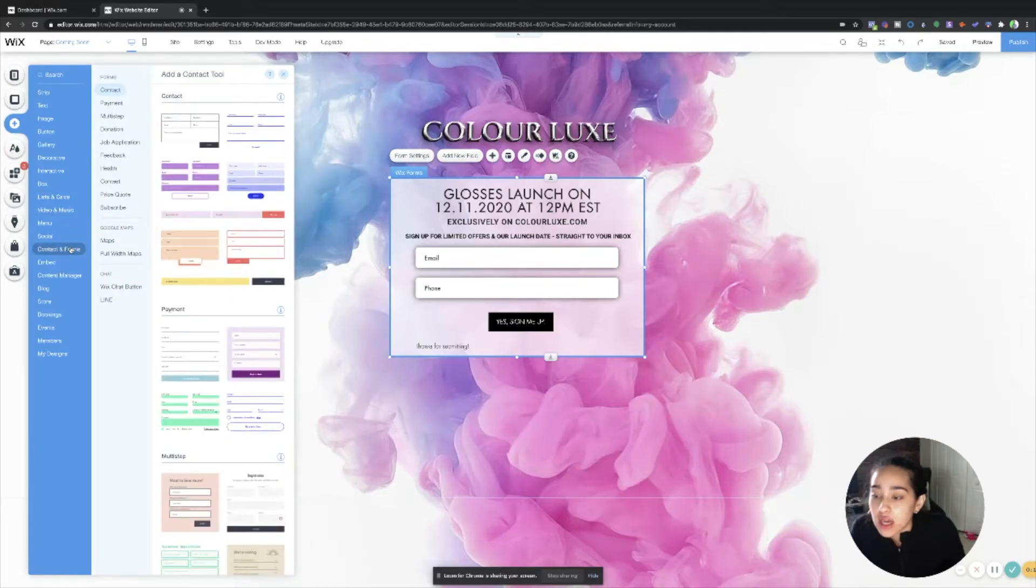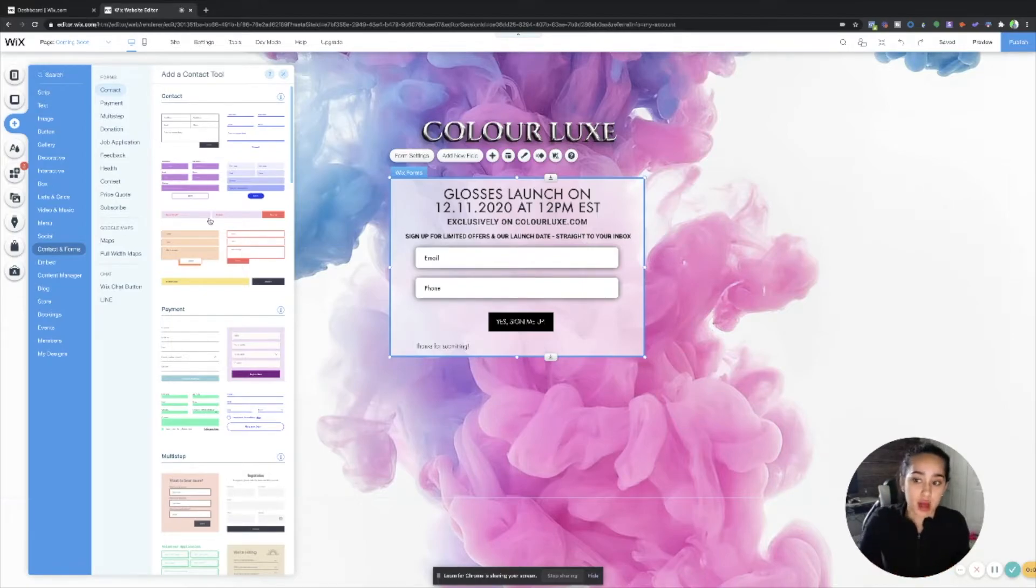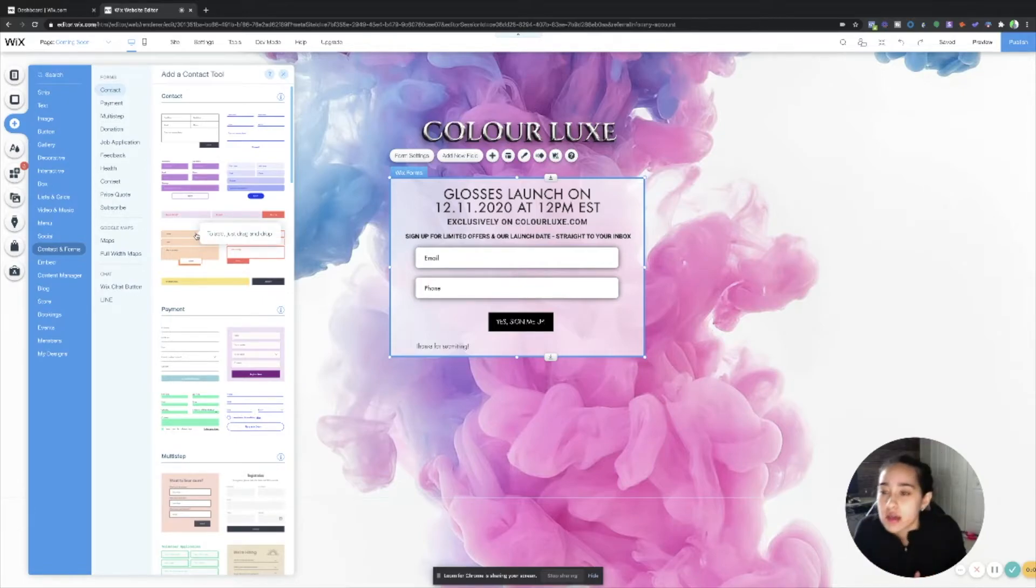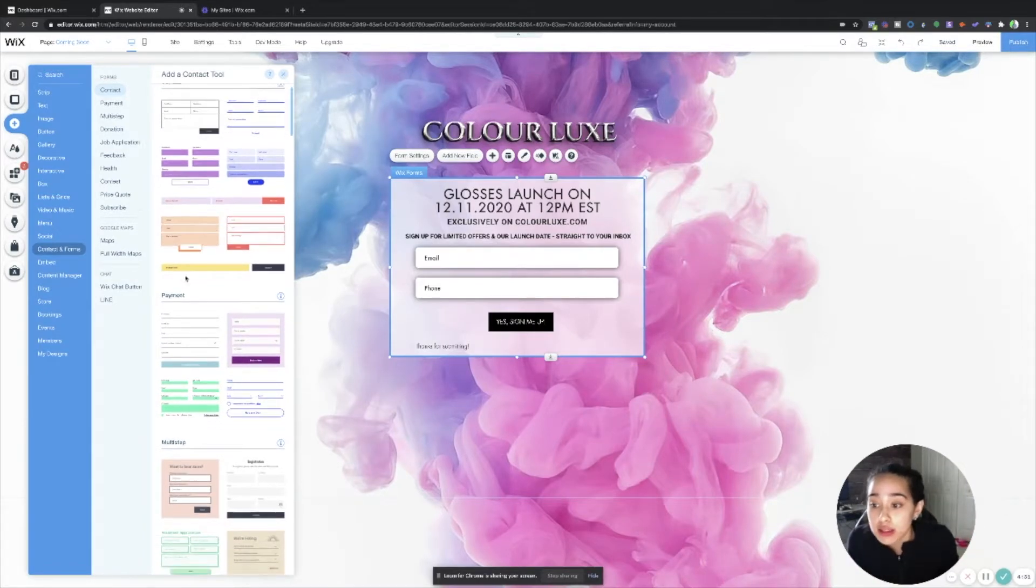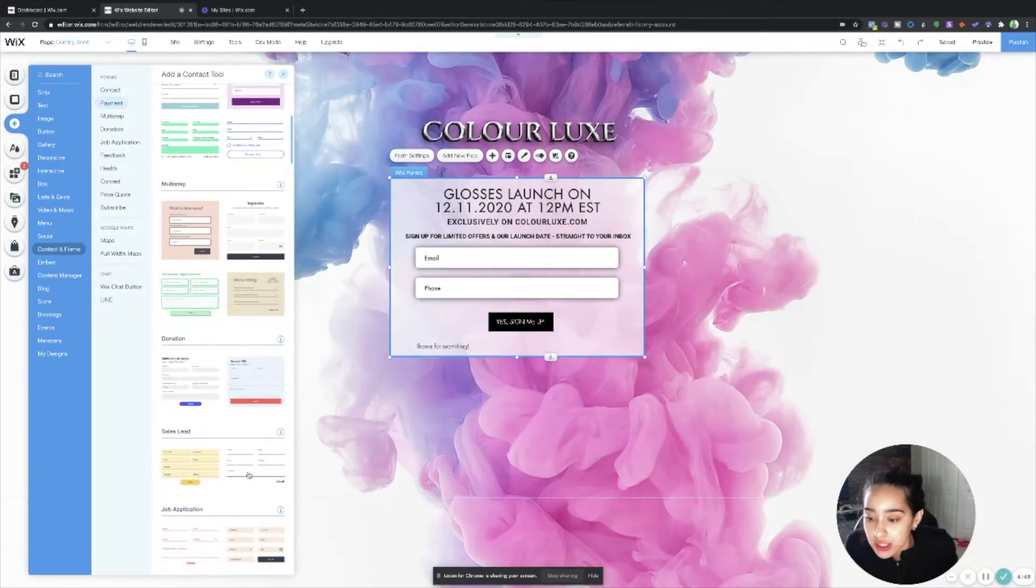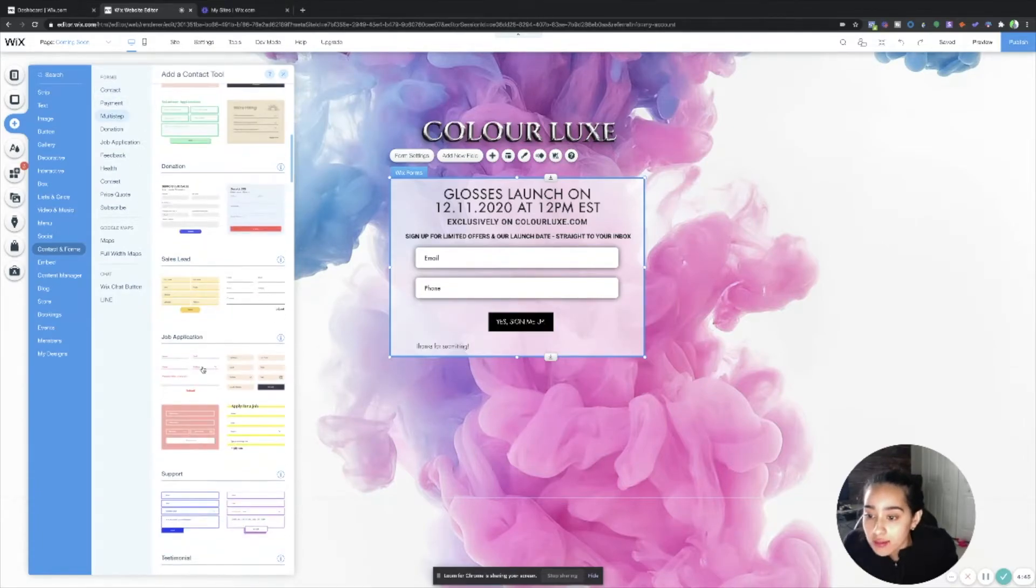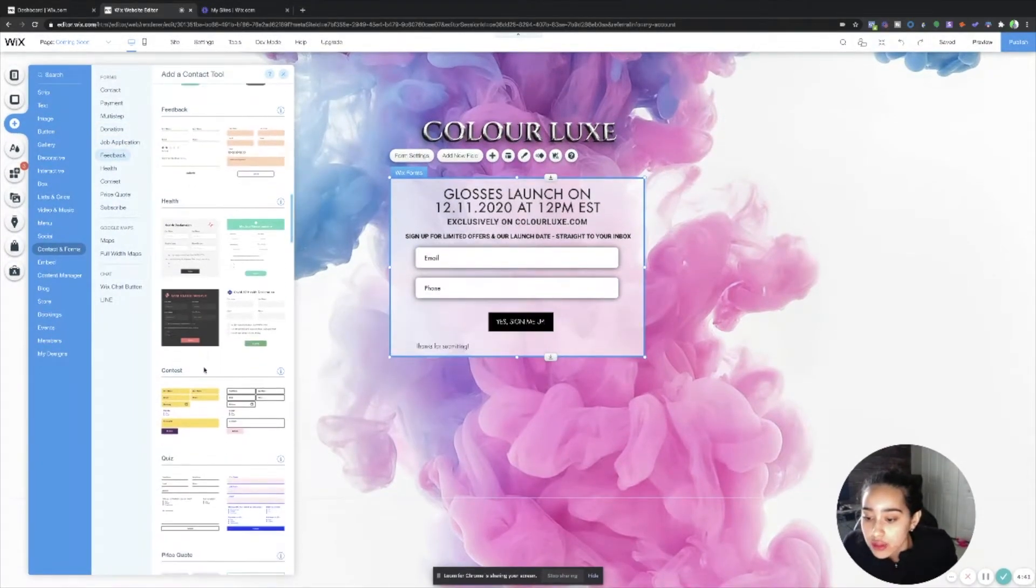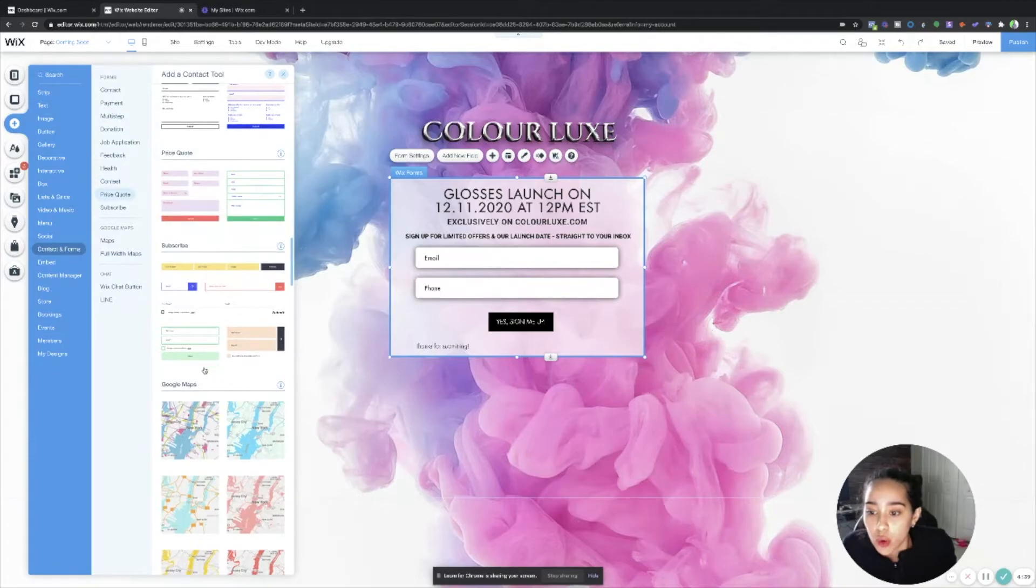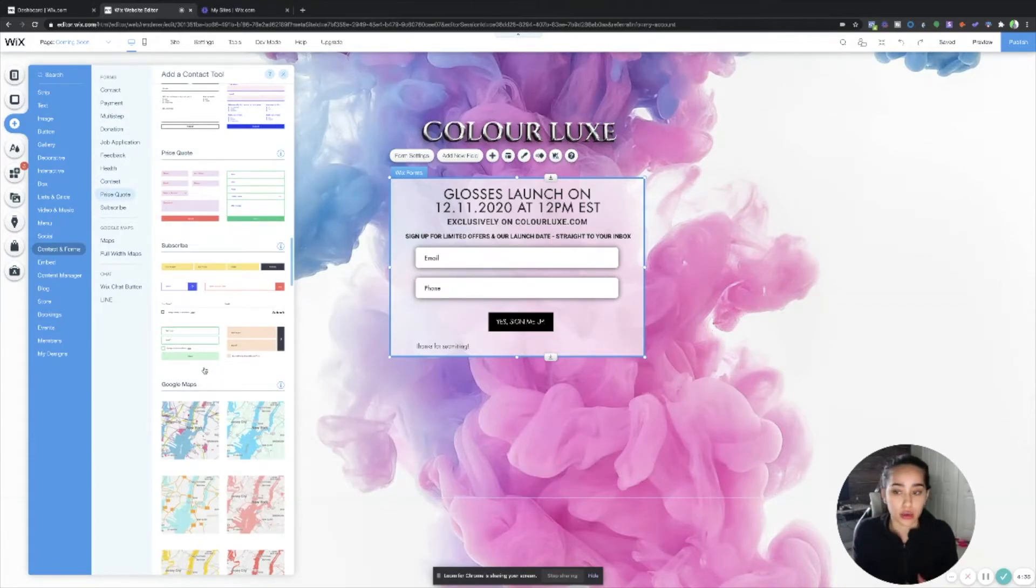It's under contact and forms. So this I kind of customized and did myself. You can click any one of these boxes and you can eliminate other boxes. So I have different reasons for each box. So this one's a contact box, this one's a payment box, this one's multi-step donation, sales lead, job application, support, testimonial, feedback, so forth and so on.